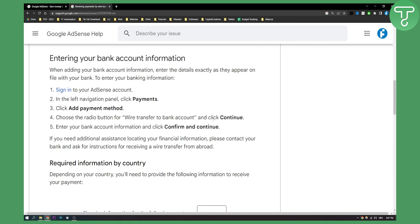So that's basically how you can withdraw money from Google AdSense account to your bank account. If you have any other questions or want to see more tutorials on Google AdSense, then definitely comment down below and we'll see you in the next upcoming video.